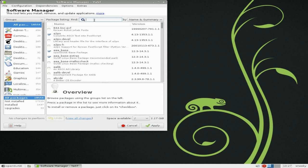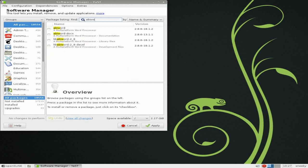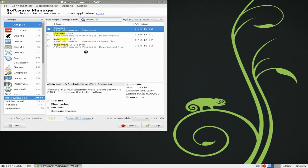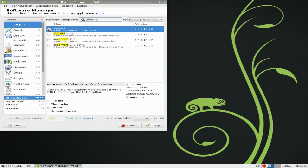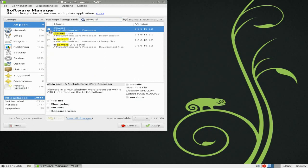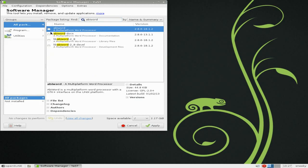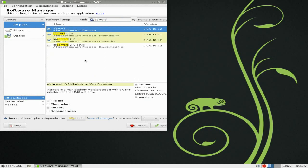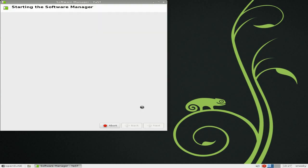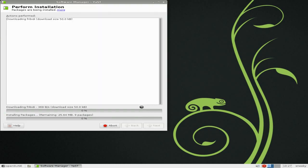We'll find something quickly to install — I'm just going to do AbiWord. It'll probably come up as I type it. There we are. I'm going to click on it — documentation and library files, and it wants eight dependencies. All you do is click apply, and apply again. It will start downloading everything you need.